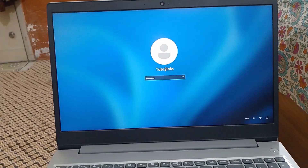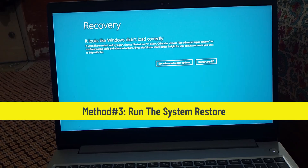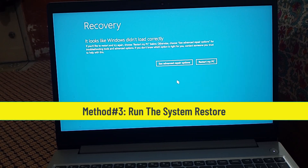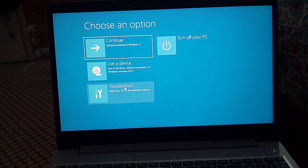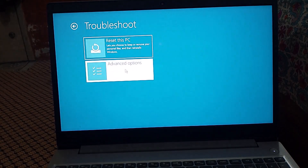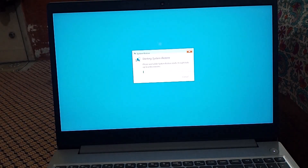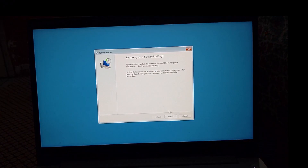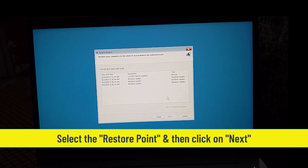If this method also does not work, then try the third method, which is to Run System Restore. Simply click on System Restore. System Restore is a feature that lets you revert your computer's system files and settings to an earlier point in time called a Restore Point, and fix the automatic repair problem.